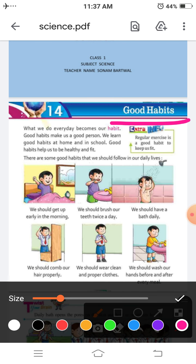Good habits means achhi aadati. In this video I will explain what are the different good habits which we have to follow in our day to day life, because good habits make us a good person. It is very important for every person to follow these good habits.